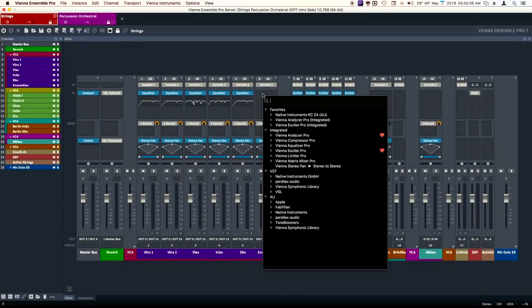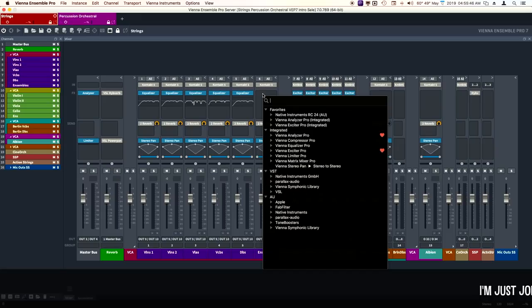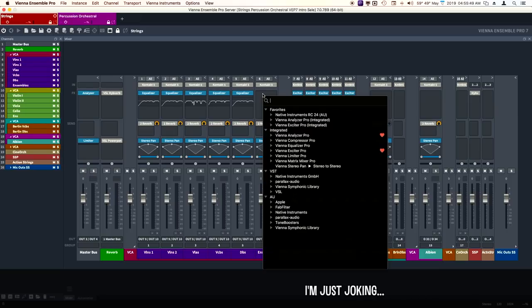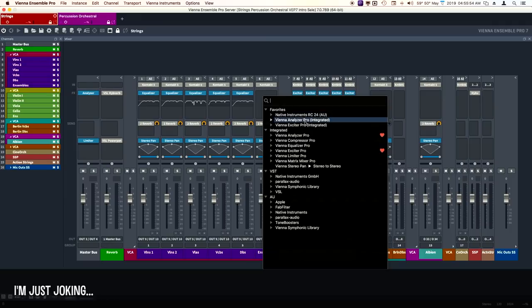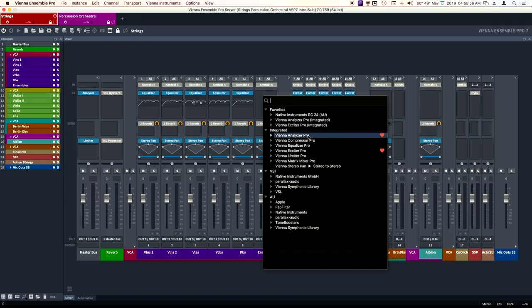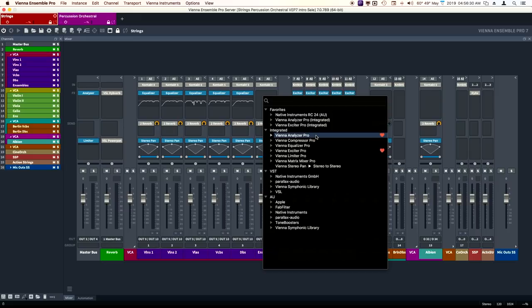This is the one that I'm most excited about. In fact, I think a while ago I sent a request to VSL to include this in Vienna Ensemble Pro. I'm not taking credit for it, but I'd like to think that they included it for me. Thanks, Paul. I doubt they did. Here it is. Vienna Suite Pro, in my opinion, especially for orchestral and film instruments, this suite of plugins is one of the best on the market for several reasons.